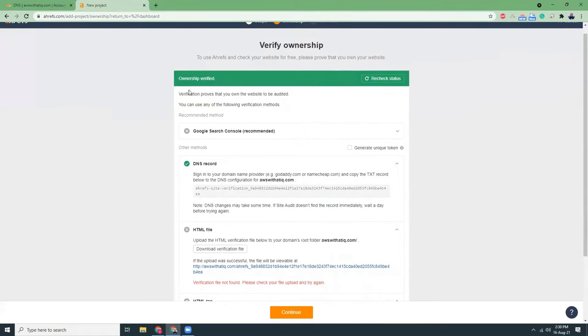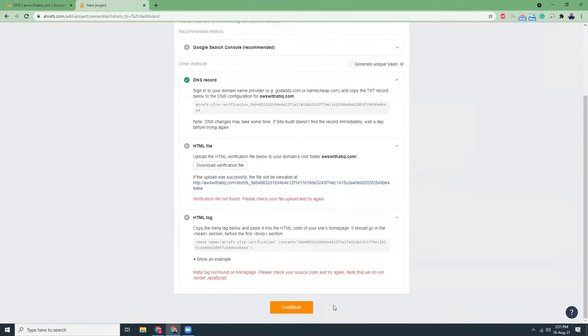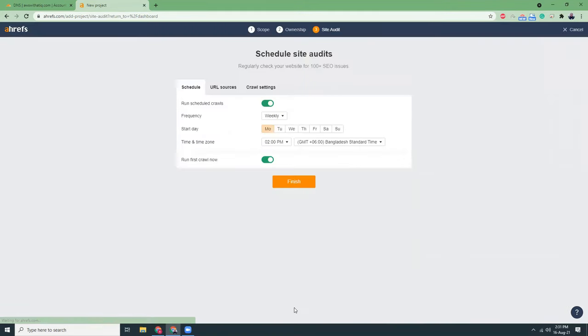That's it. So your ownership is verified. The green sign means that it's all okay and you are good to go to the next phase. I click on continue.